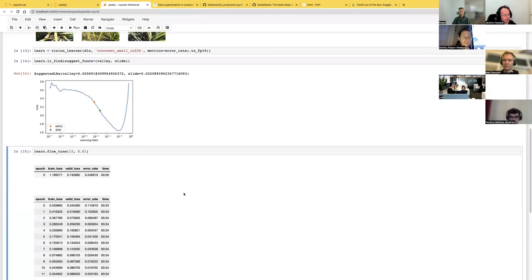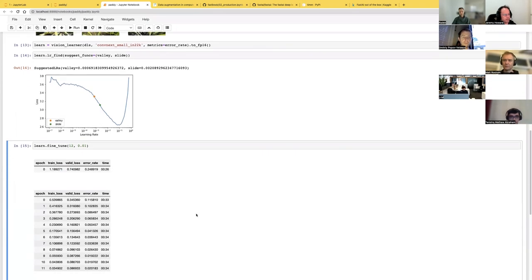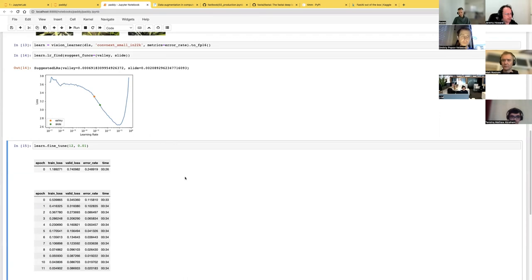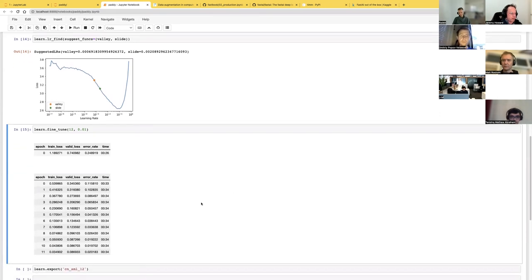The learning rate finder is suggesting things around 0.002, which is the default. But you can see that all the way up to 10^-2 it still looks like a pretty nice slope. We're using one cycle training schedule, which means we're gradually increasing the learning rate, so we can reach higher learning rates. I tried training at a learning rate of 0.01 — five times higher than the default — and that did give a quite better result with 2% error. So this is hopeful that we're going to get a better result than our target.